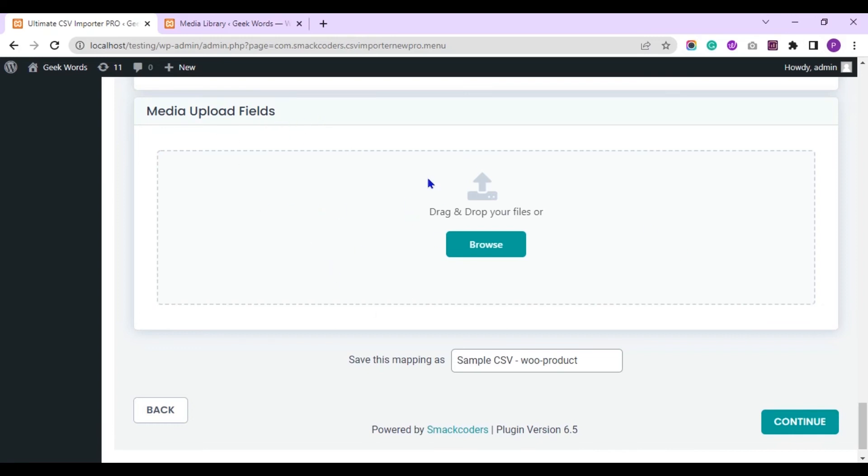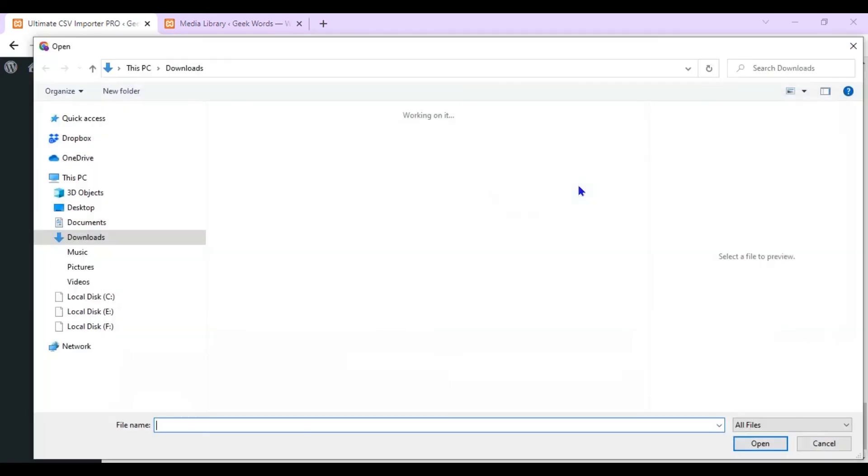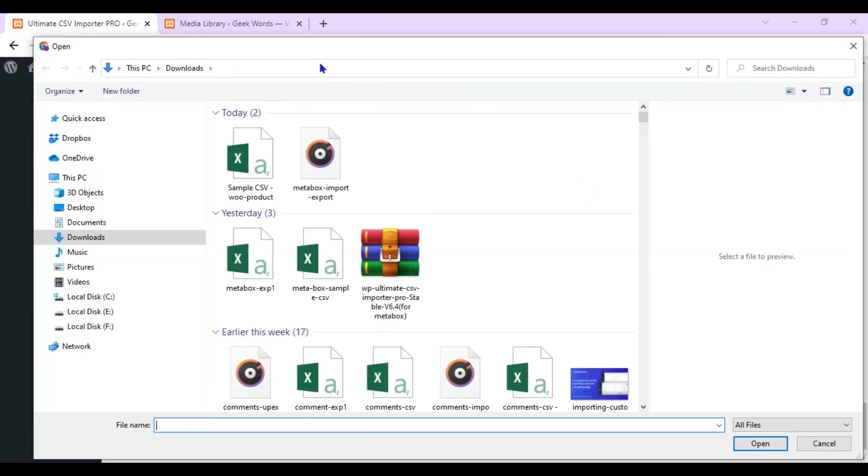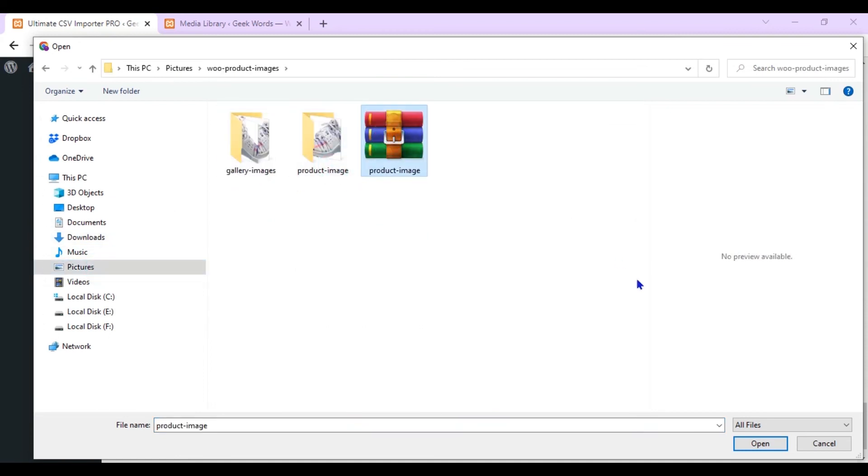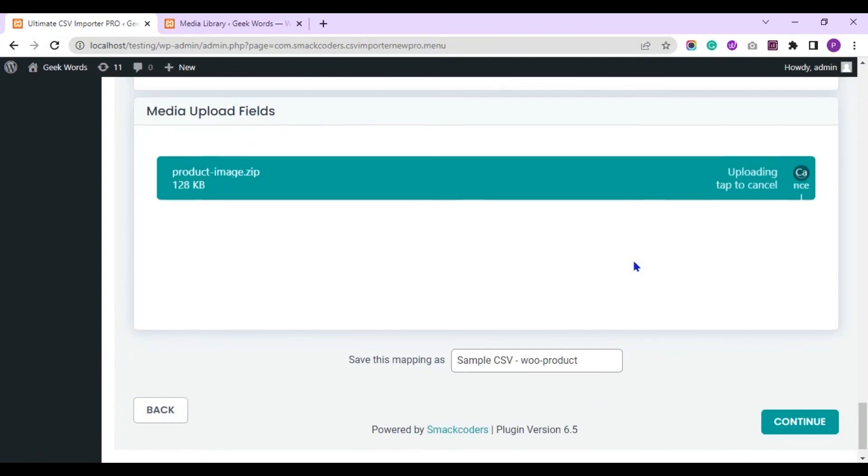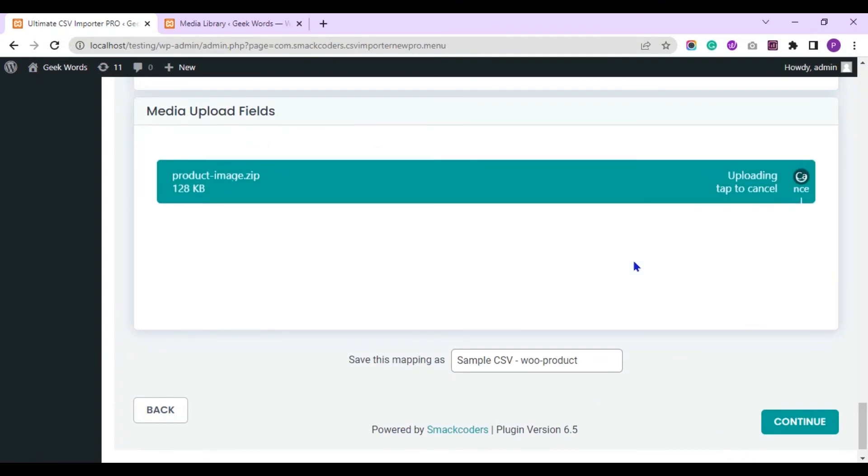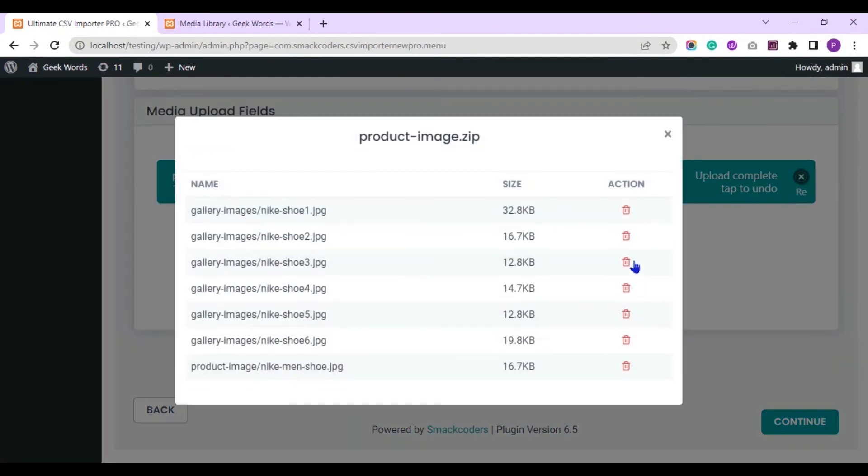Here you need to upload the prepared images zip file. Click Browse and upload the zip file. Here you can see the list of available images.